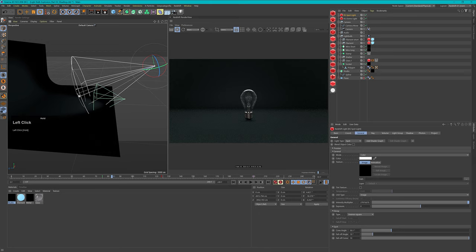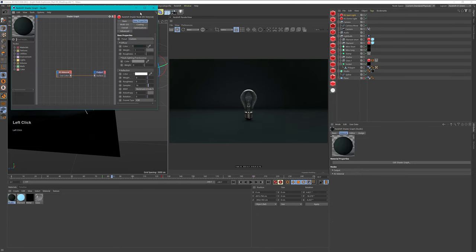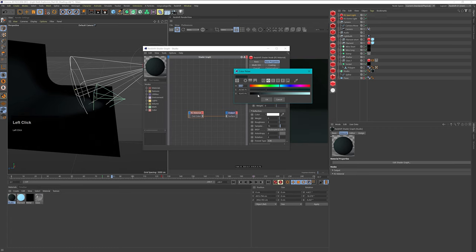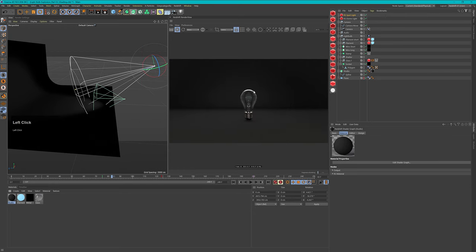There's one thing I don't like and that's the color of my studio material. Let's quickly open this up and make it fully desaturated and grayish, because then I can control the look just through the lights. Now I have a very smooth background light and my light bulb already looks really beautiful.